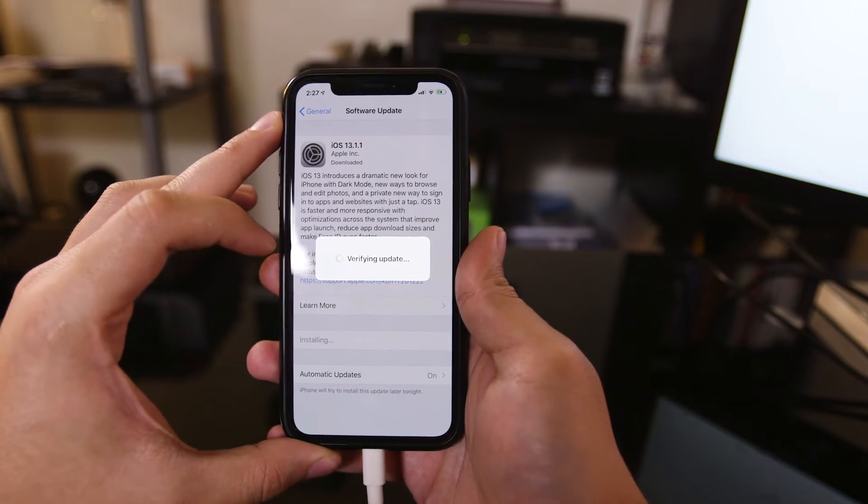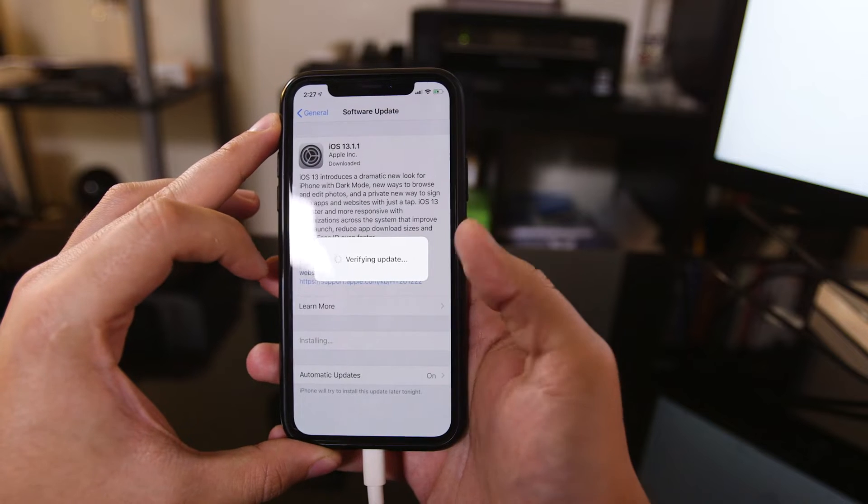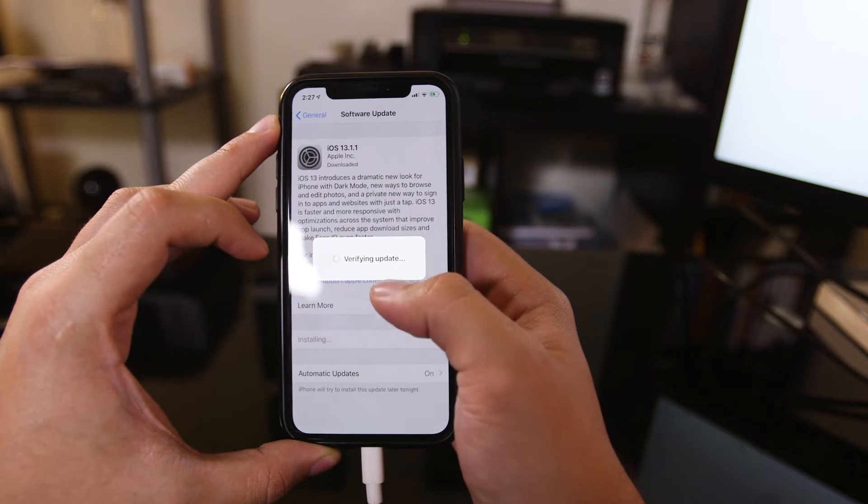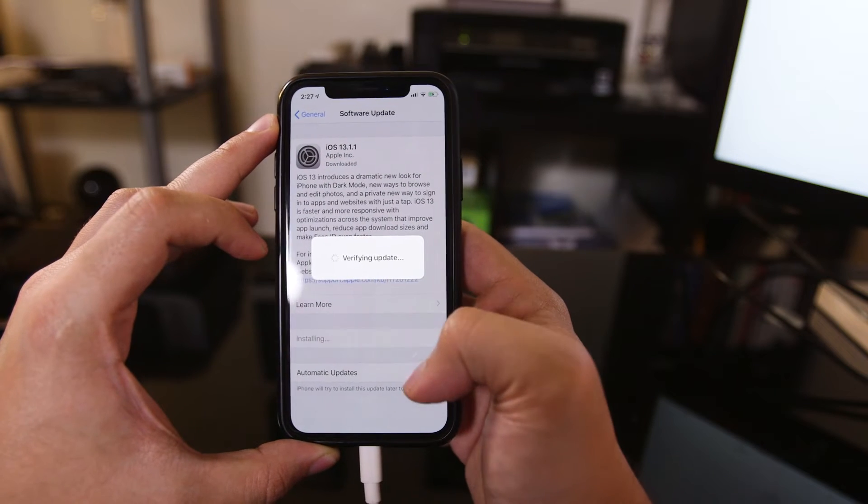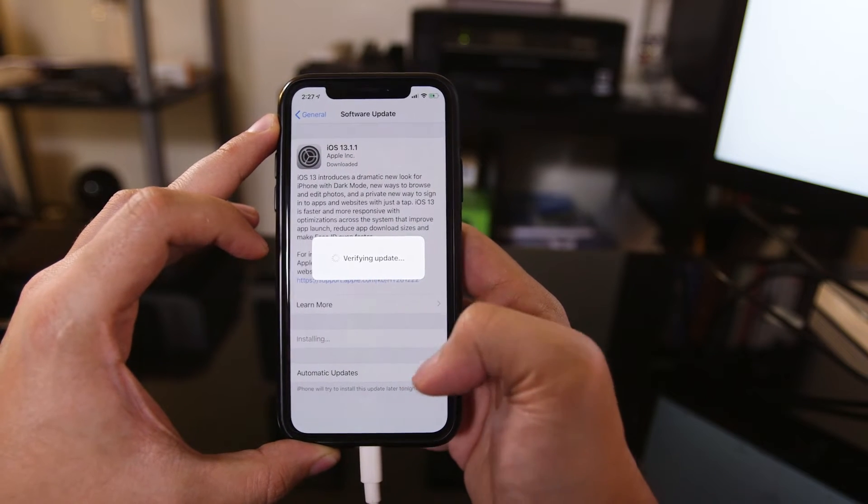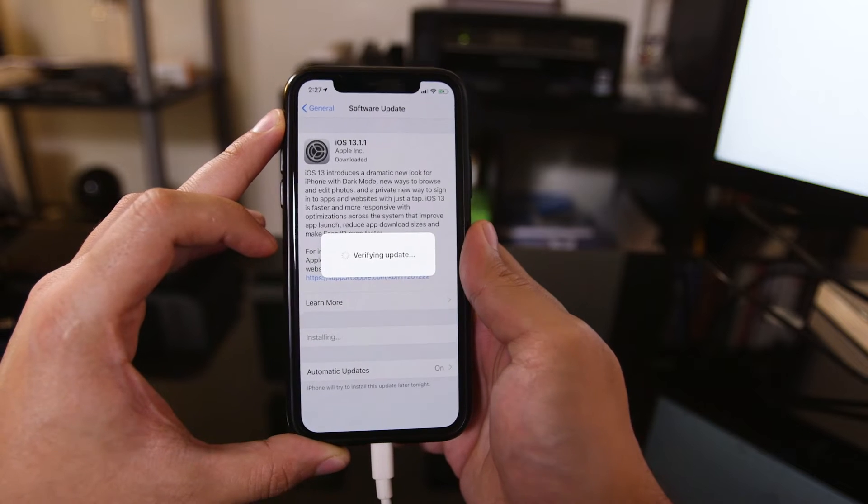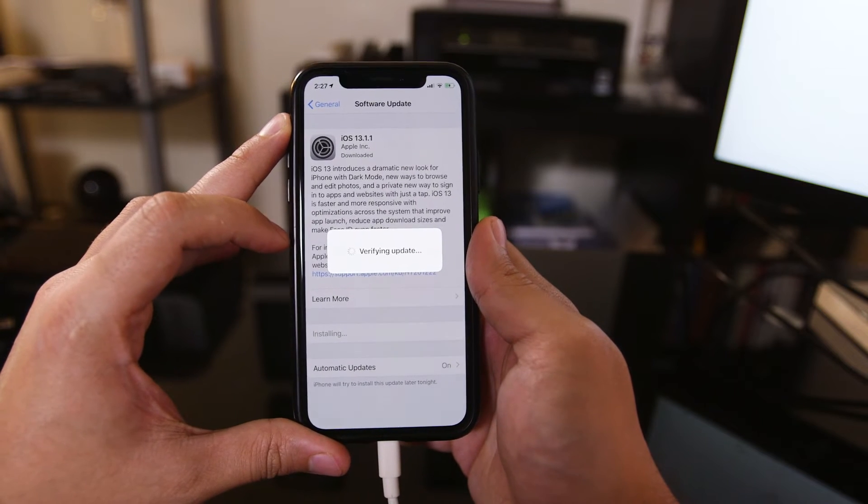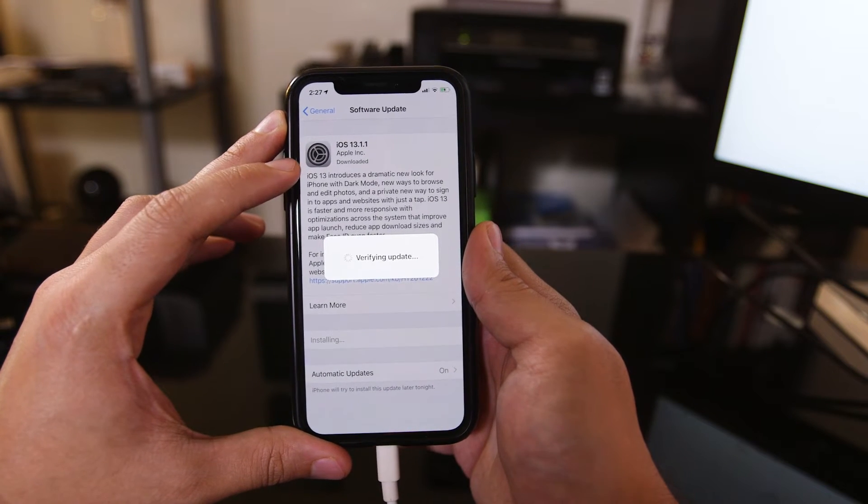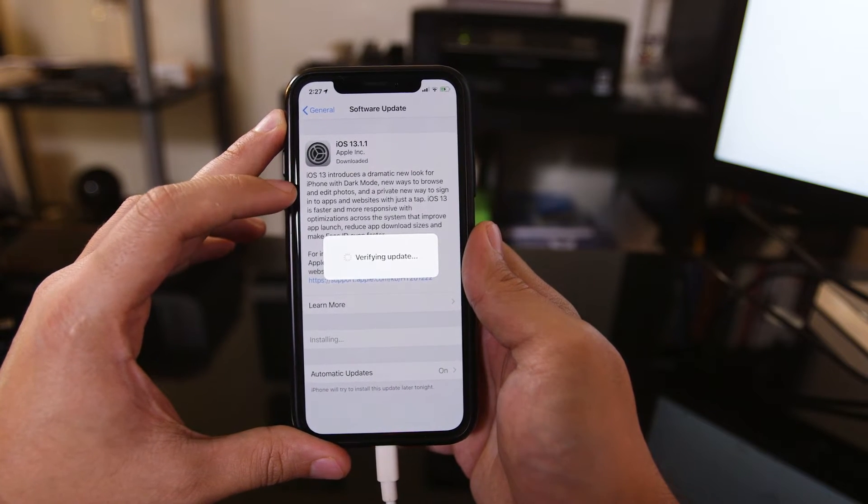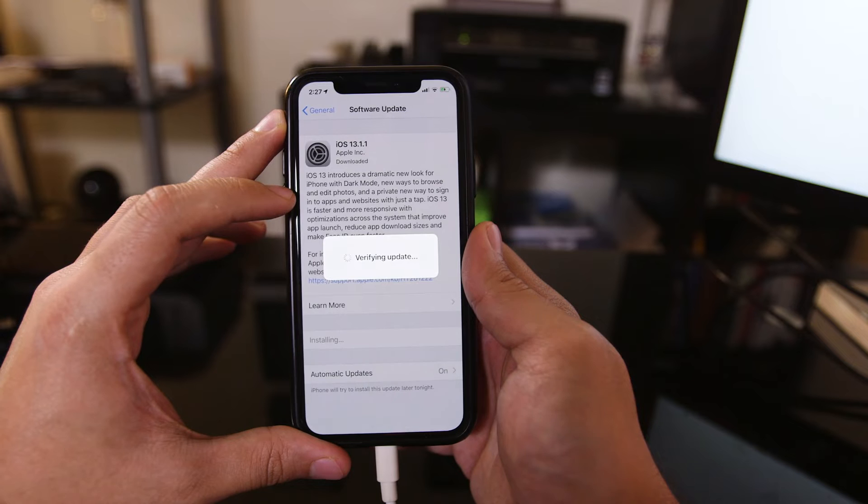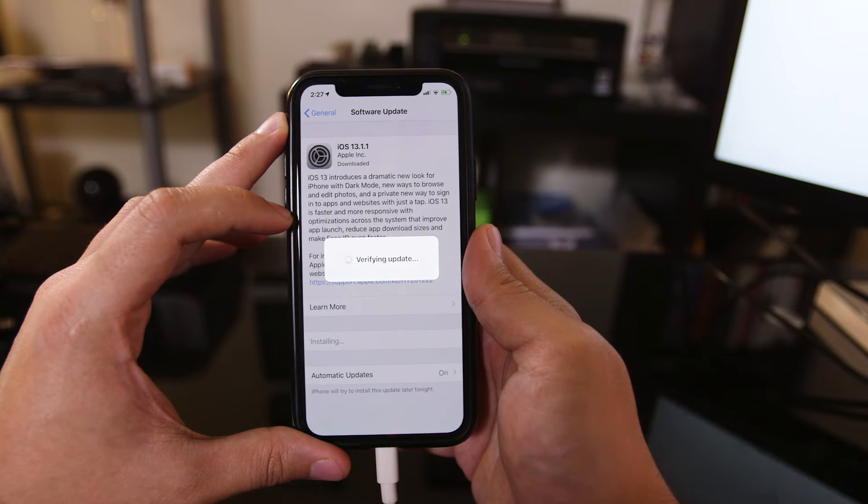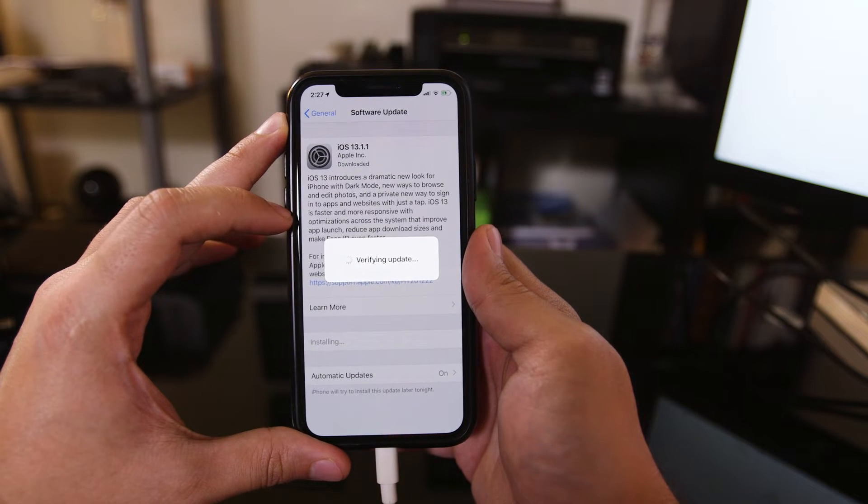So the download is complete, and now the installation. There's going to be a little pop-up that I got, and I pressed install. You could also install later. This is going to take a little while, so after the download, the install will take a little bit of time. Make sure you're okay not having your phone accessible to you.